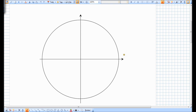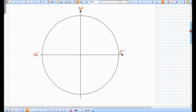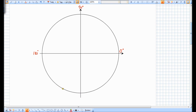So if you recall, this arrow pointing east is 0 degrees, and if we go a quarter of a circle, we get to 90 degrees. A semicircle is 180 degrees, and another 90 is 270, and another 90 is 360. So we just go around counting by 90s.